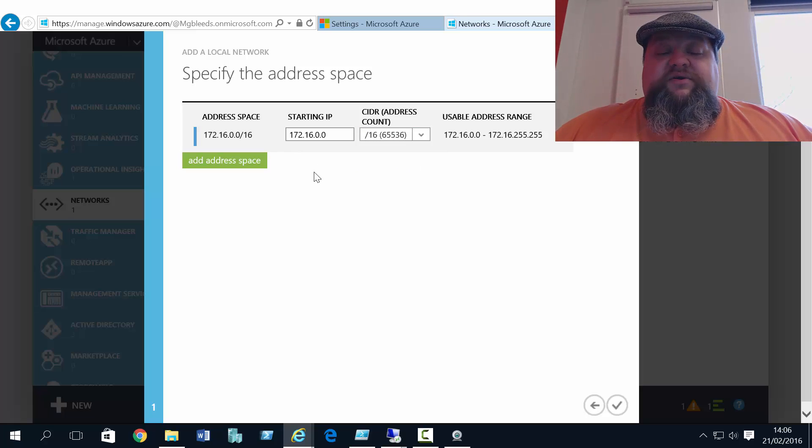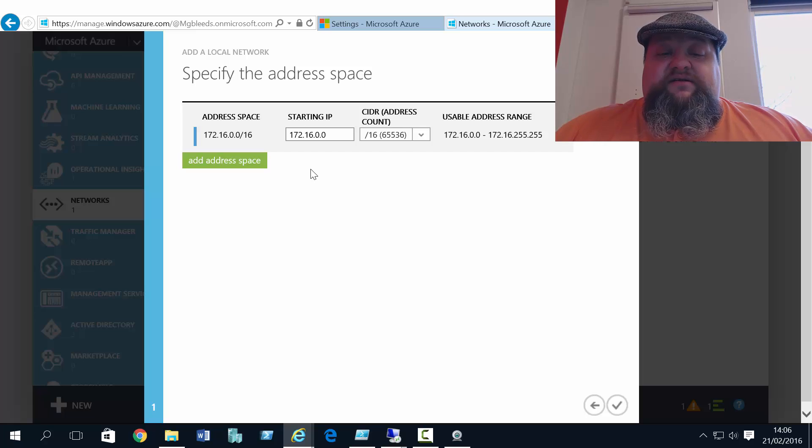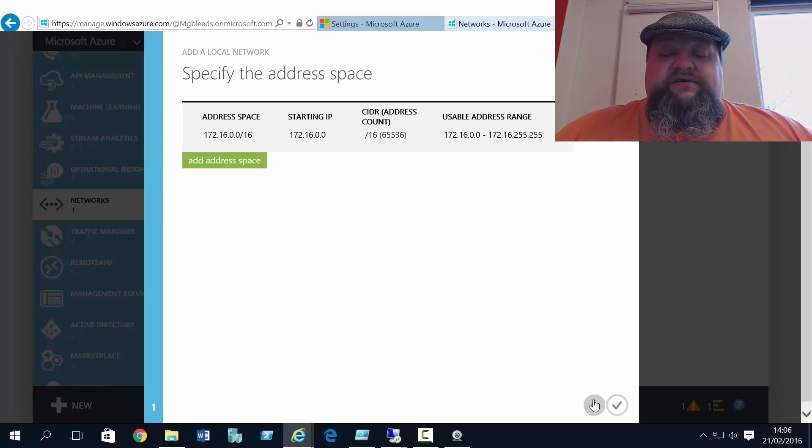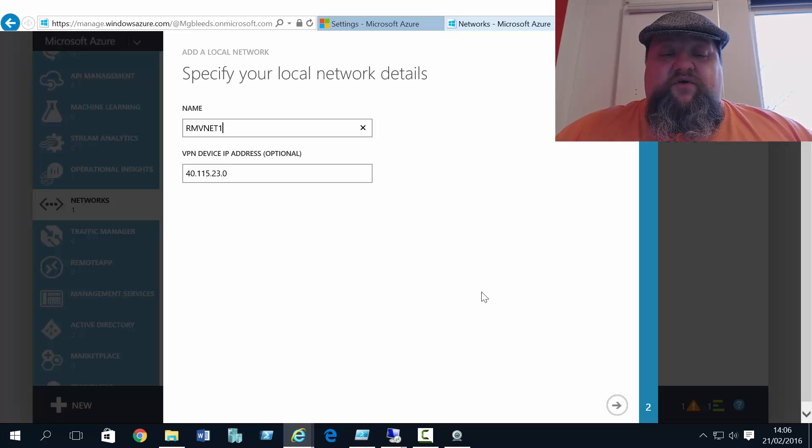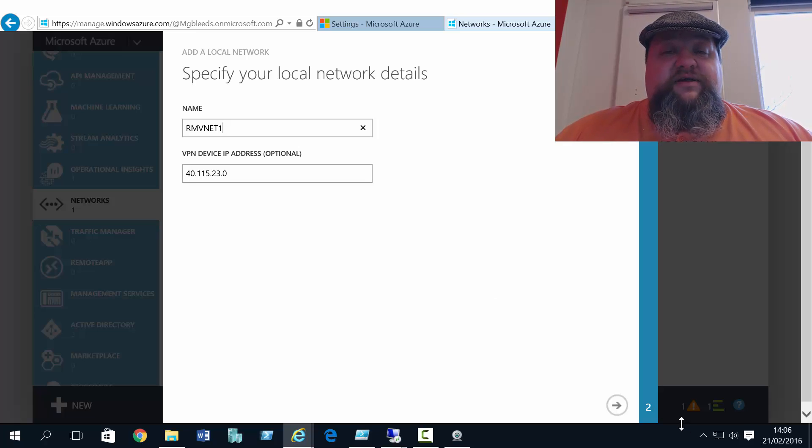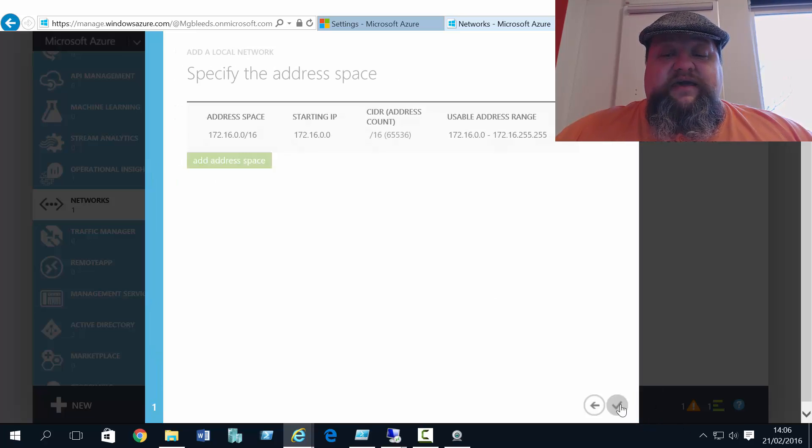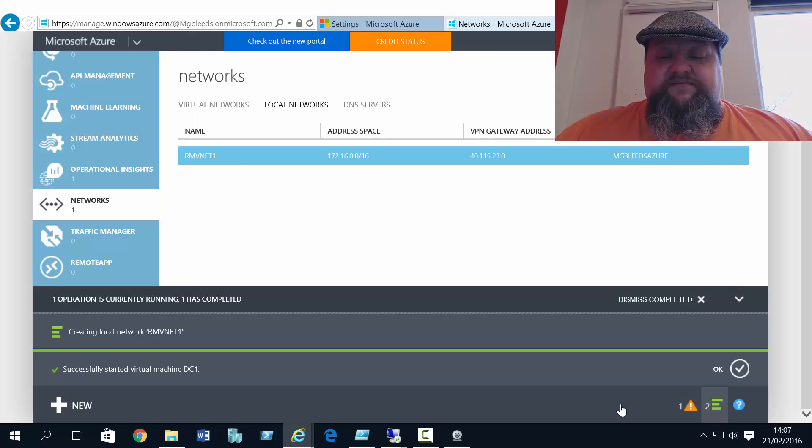So what we're doing with this local network is saying that all traffic to this 172.16.0.0 network should be sent to 40.115.23.0, the gateway's IP address.